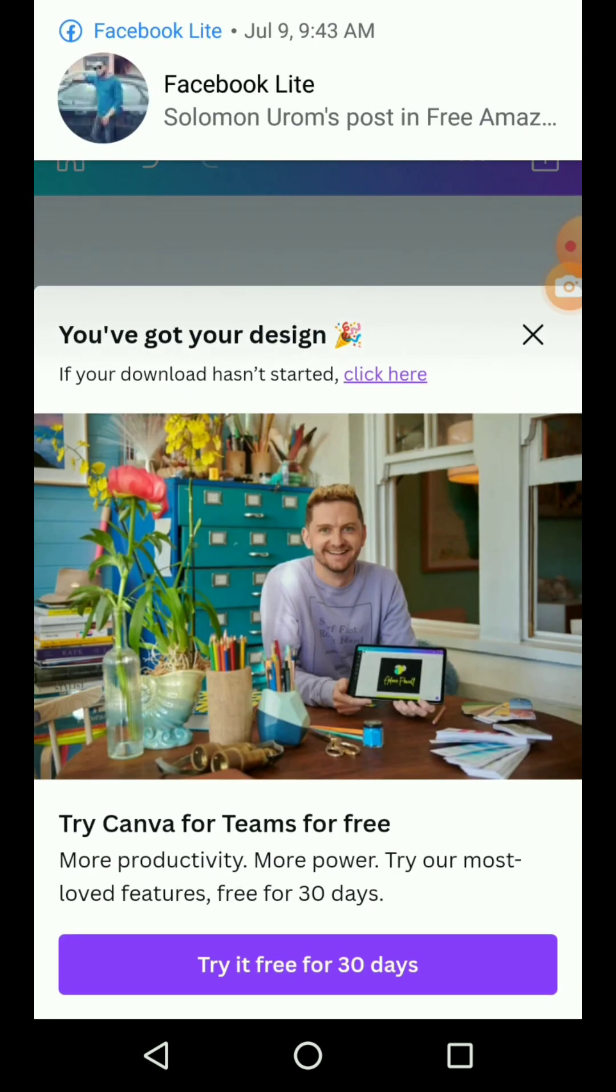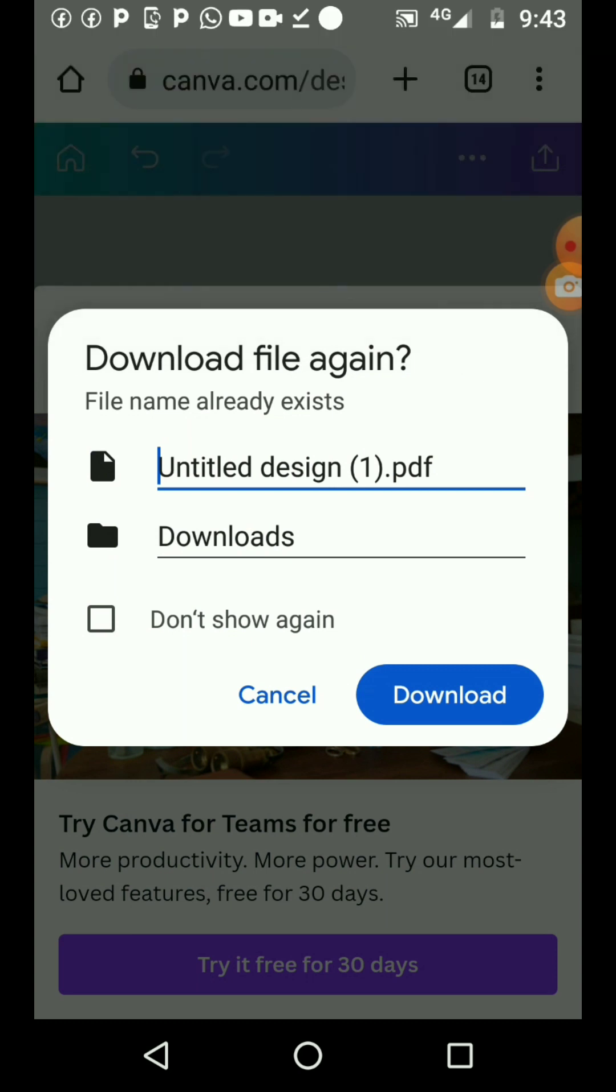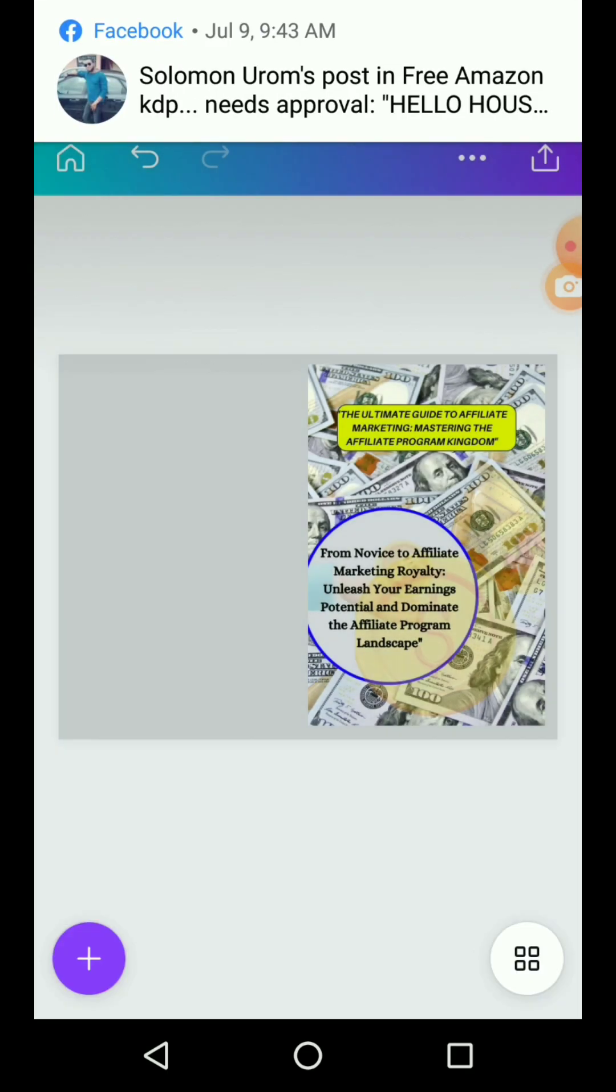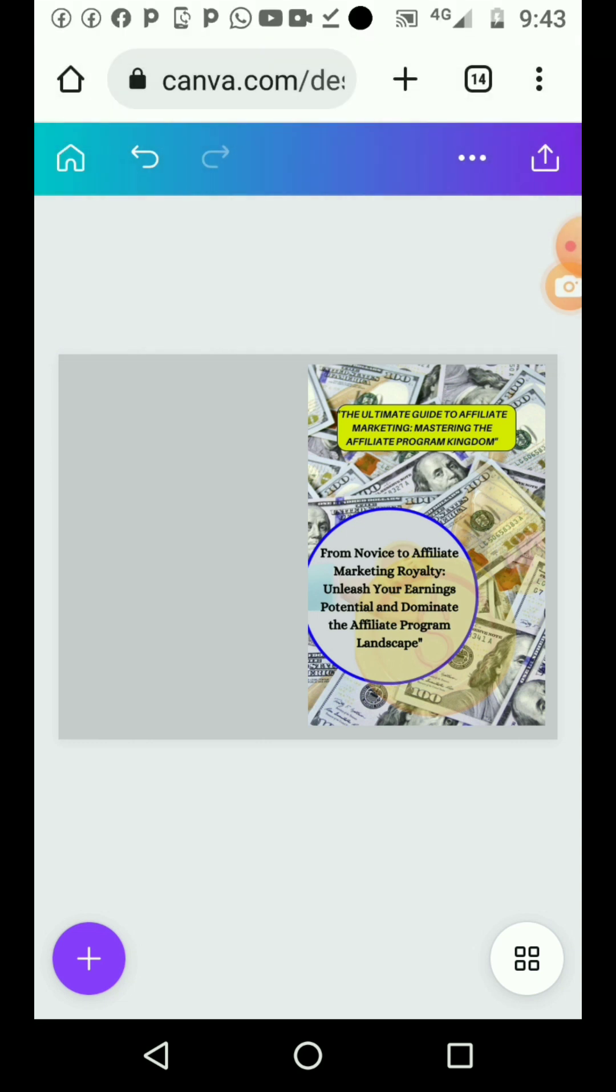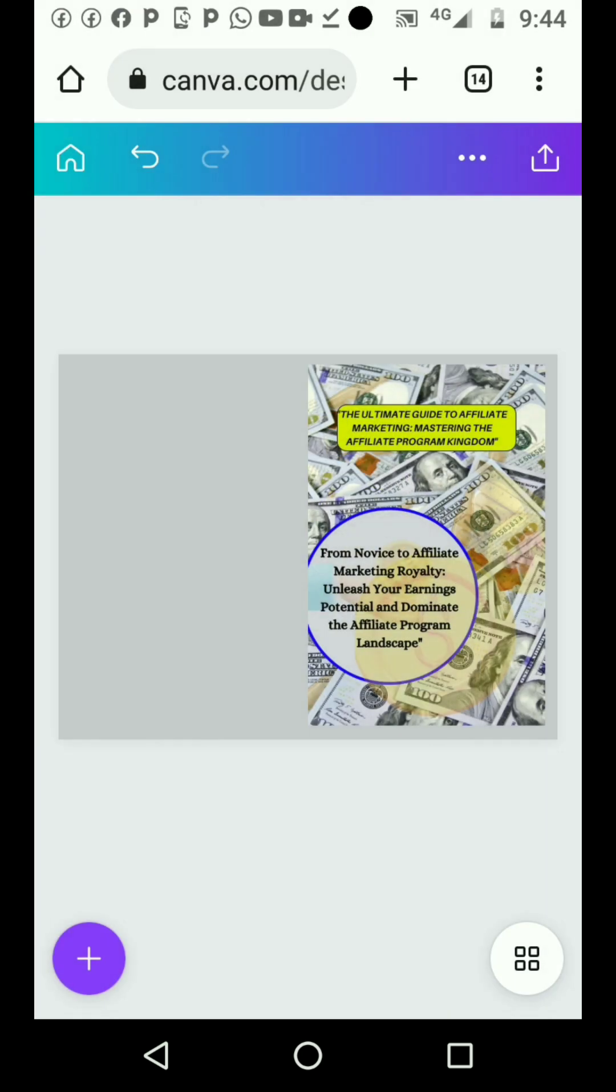Once you download it, you go and upload it to Amazon. They will accept it, except that the number of pages you are using or the measurement is wrong. Once you do everything correctly with this method, there is no issue. Your book cover will be accepted. See you in the next video, thank you.